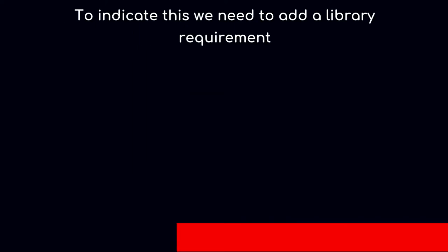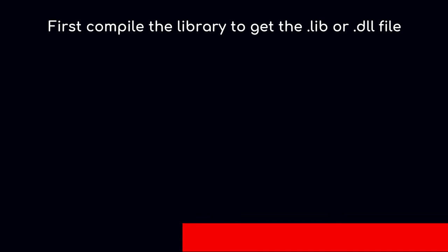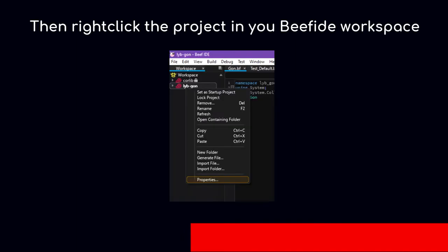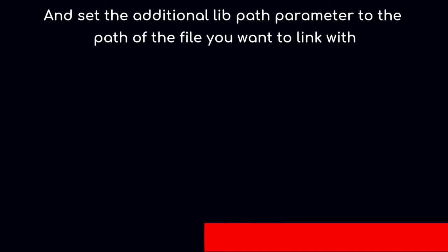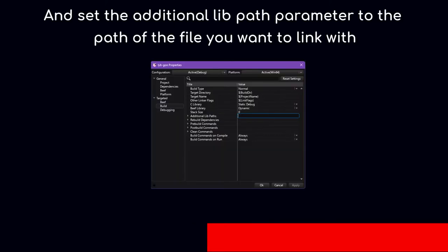To indicate this, we need to add a library requirement. First, compile the library to get the lib or DLL file. Then right-click the project in the workspace, go to properties, build, and set the additional lib path parameter to the path of the file you want to link with.